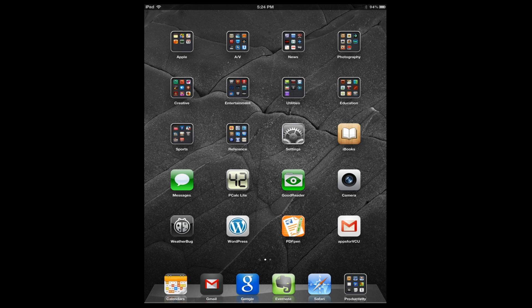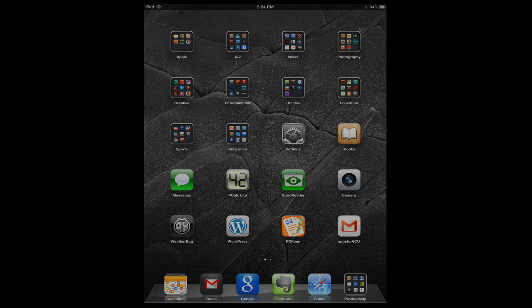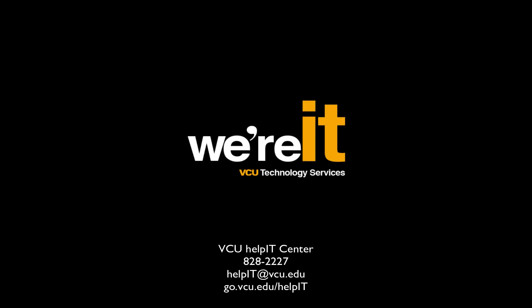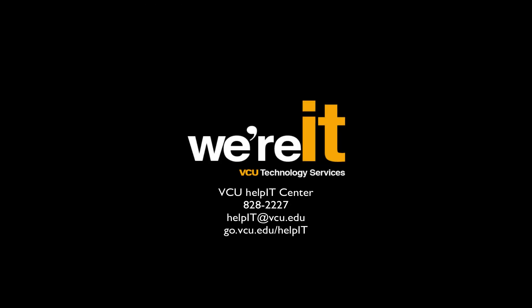This works for iPad, iPod Touch, and iPhone. If you have any questions, please contact us at the VCU Help It Center. And the information for contacting the VCU Help It Center will be on the screen. Thanks and have a great day.